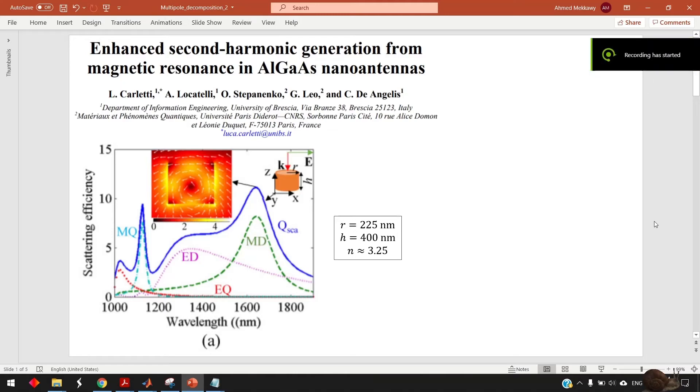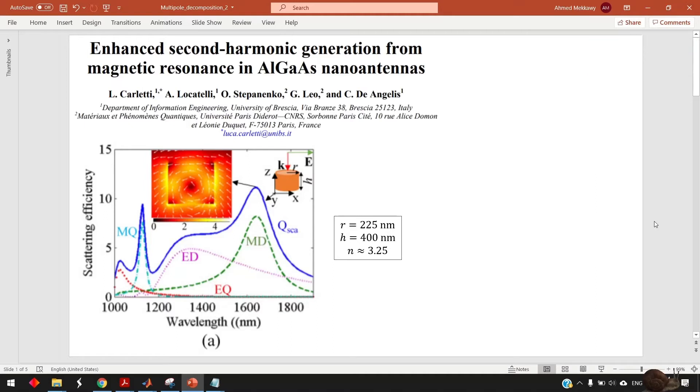Hi all. In this video I will show you how to evaluate the scattering cross-section or scattering efficiency of some isolated nanoparticles.